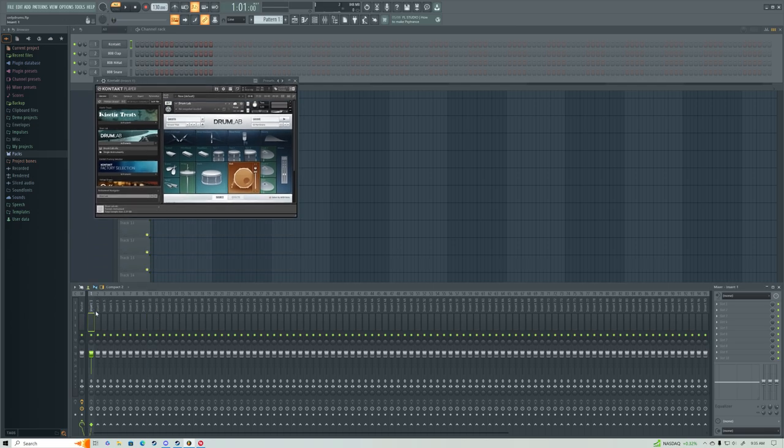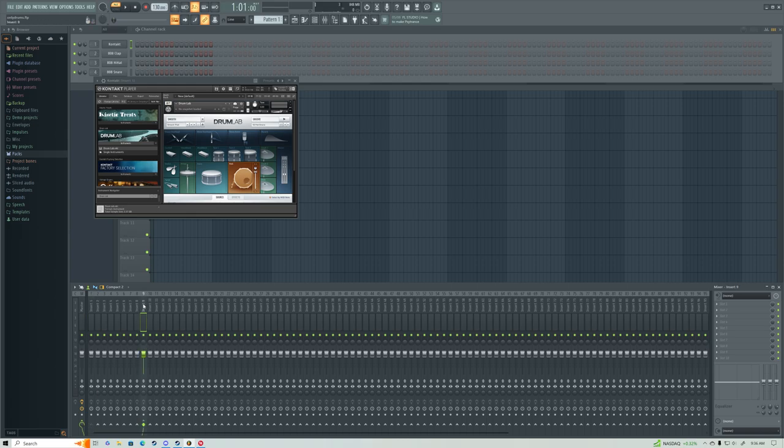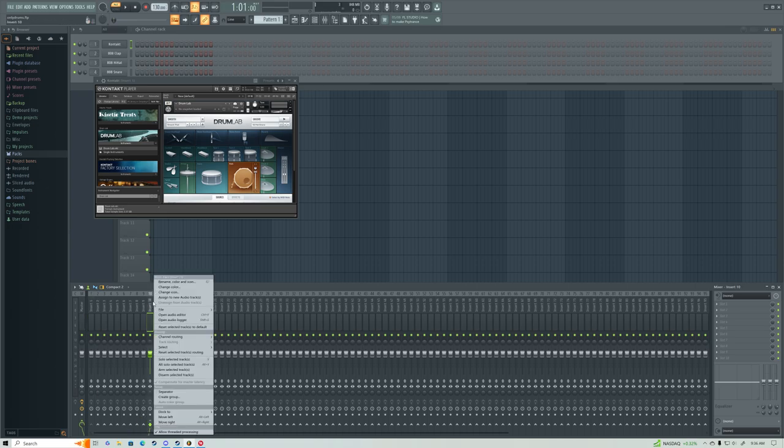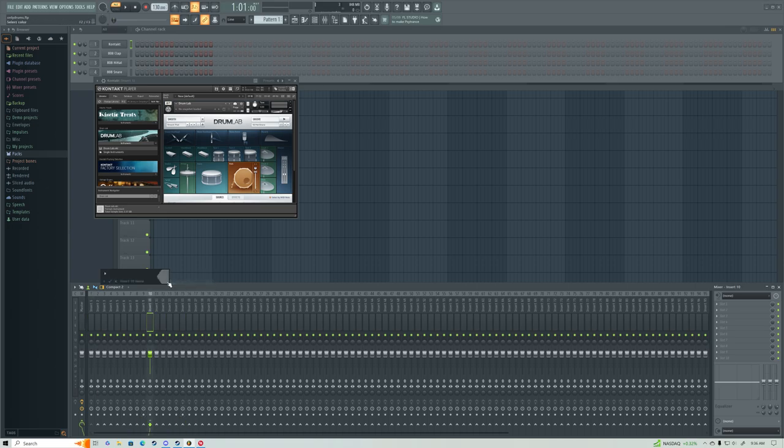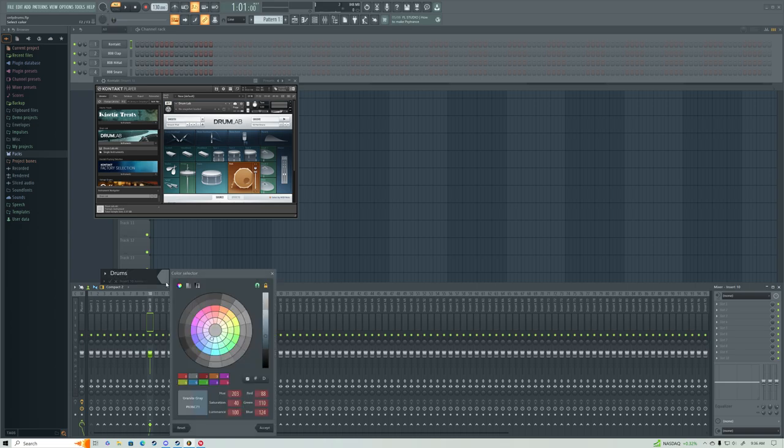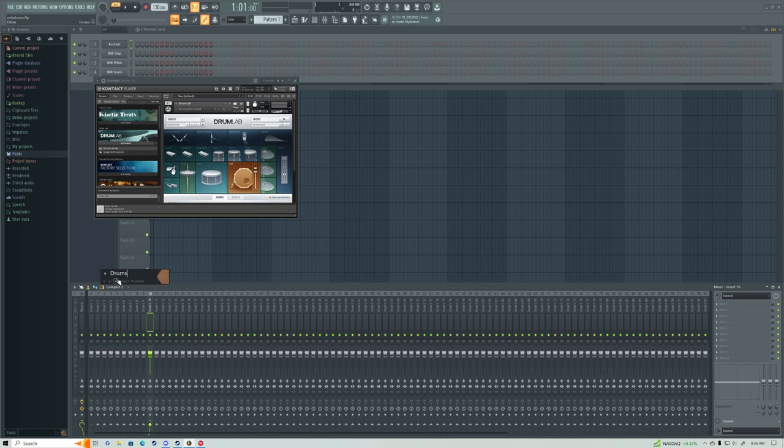Now we want to route our drums to a different channel. Channel 9. I want it on 10. Weird. Drums. Change color. Done.